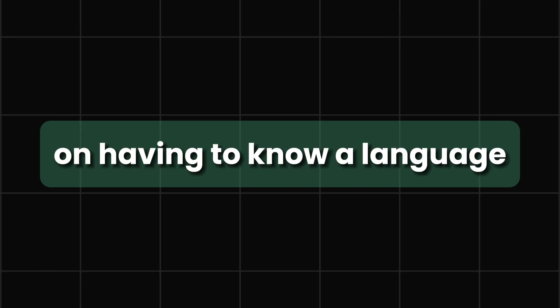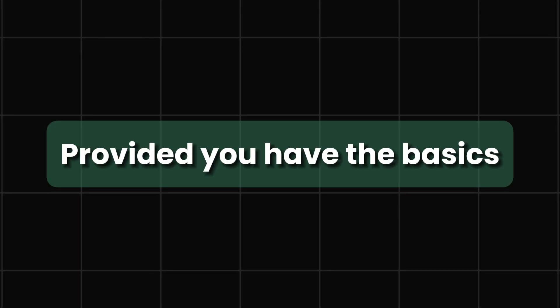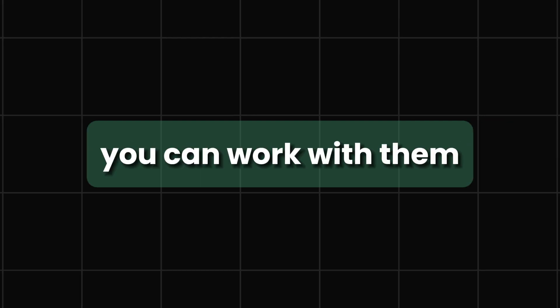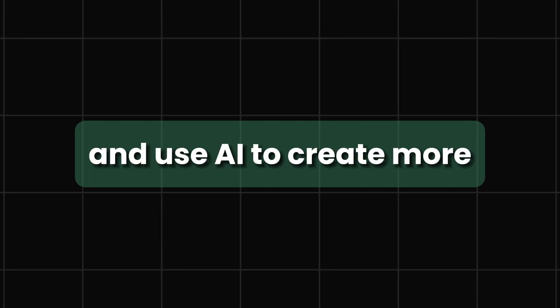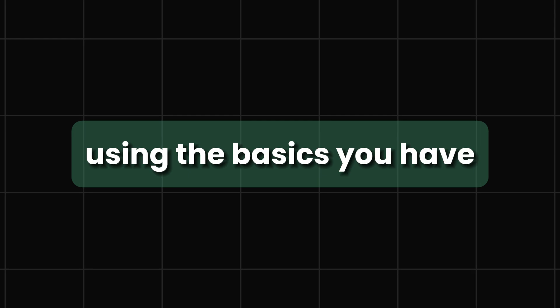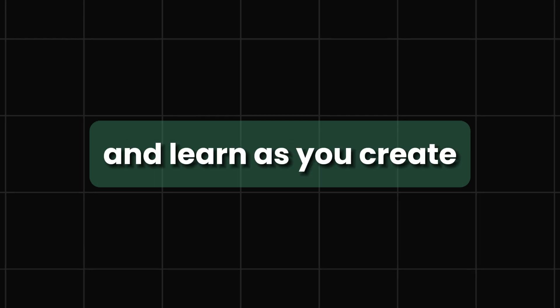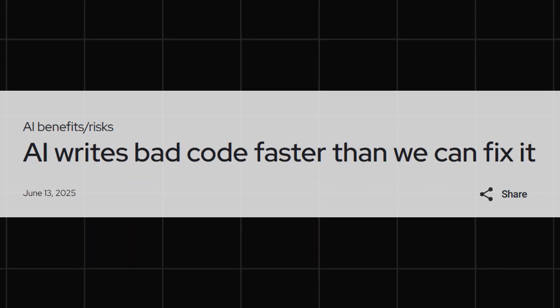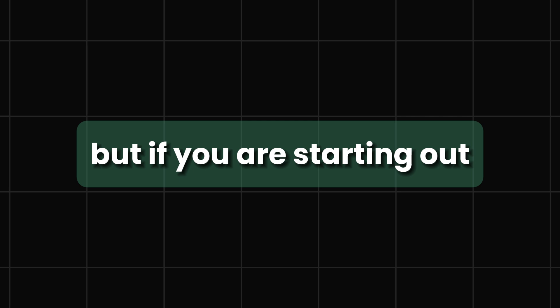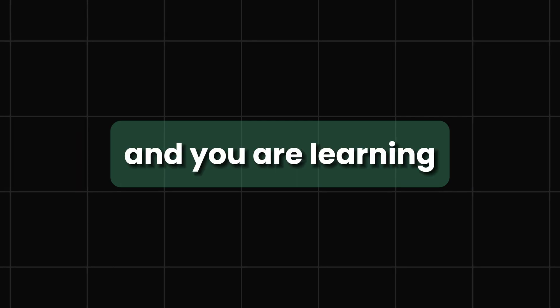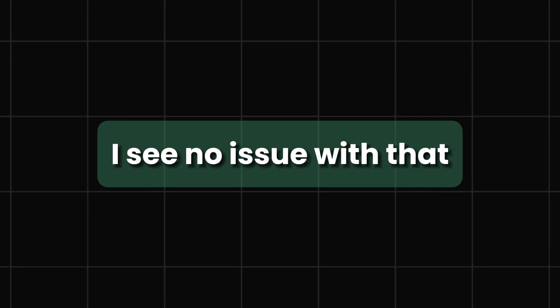And that was really fascinating because it takes away the ego aspect I had on, you know, I have to know this language to the core. I think provided you have the basics, you can work with the basics and use AI, create more using the basics that you have, and still learn as you create. People are like, you know, you're going to have bad code, AI produces bad code and all that. It does.